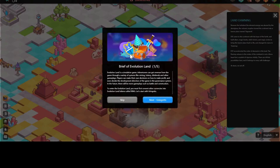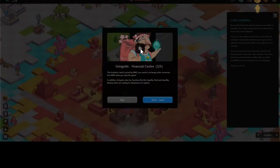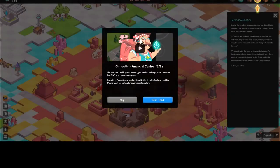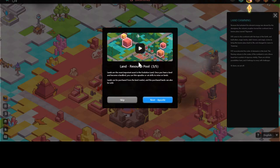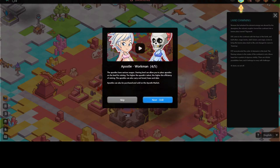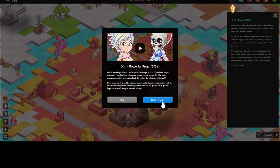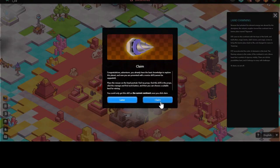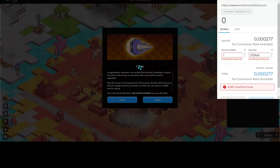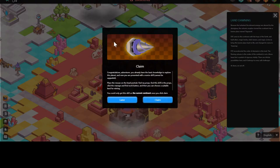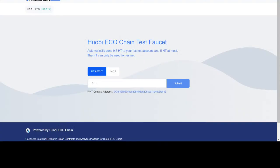If you go back accidentally press the question mark again and start all over. Press Start — it goes: introduction, next, Green Gods — this brings up a video within the screen. Press next to land, next to apostle, next to drill, next to claim. The claim step will require HT tokens — I have insufficient balance right now — so this will require you to go to the testnet faucet. The information was provided on the link.